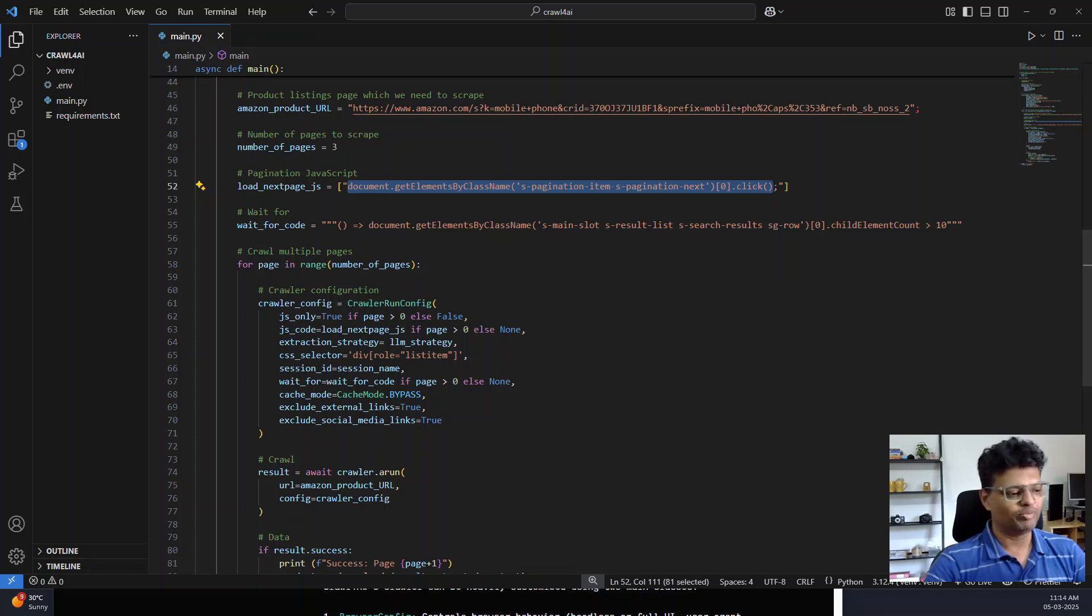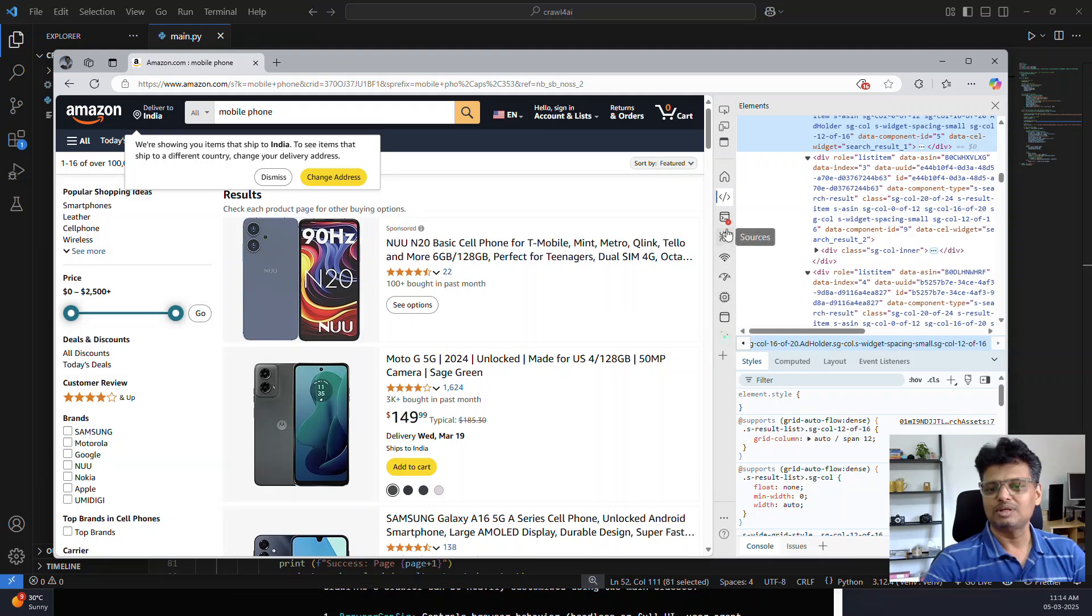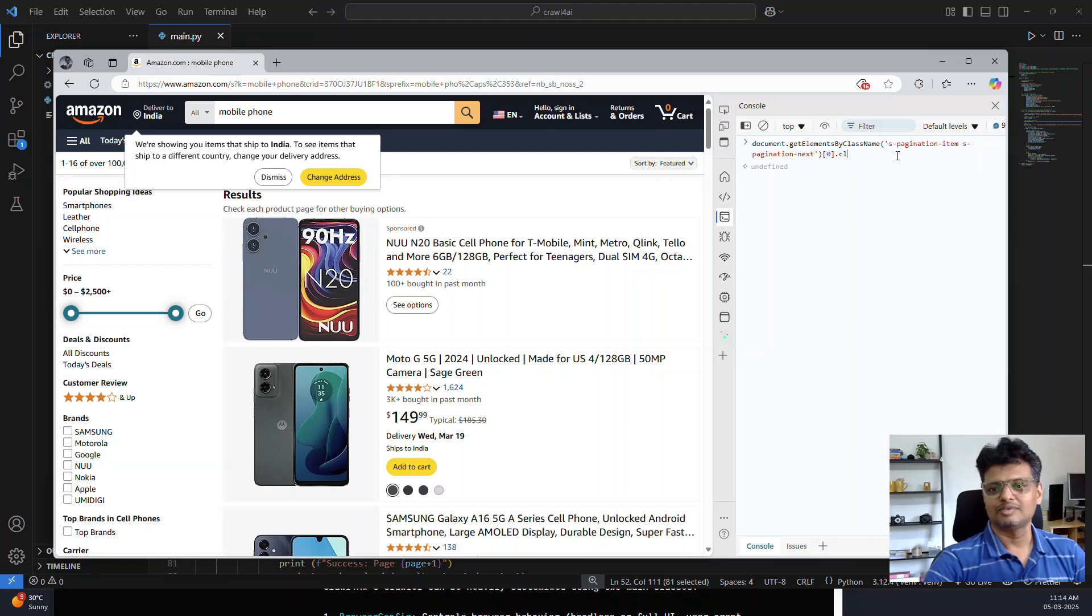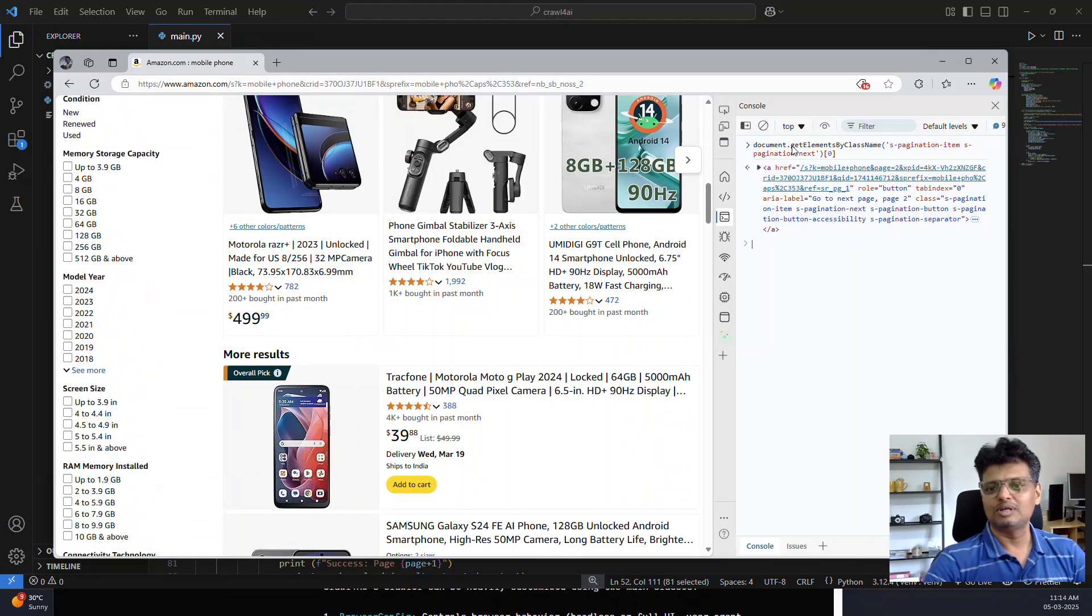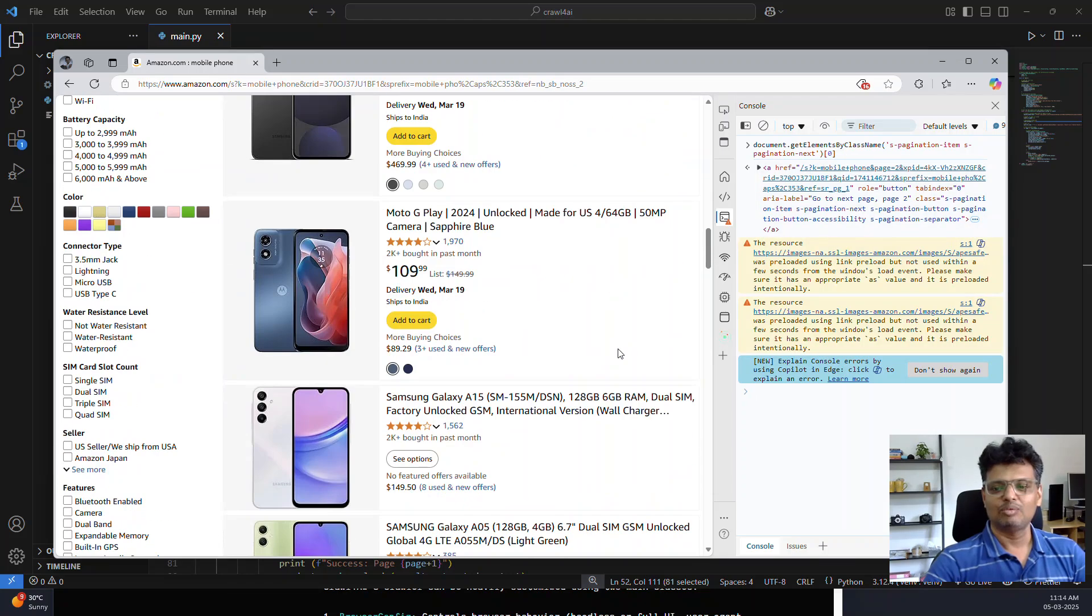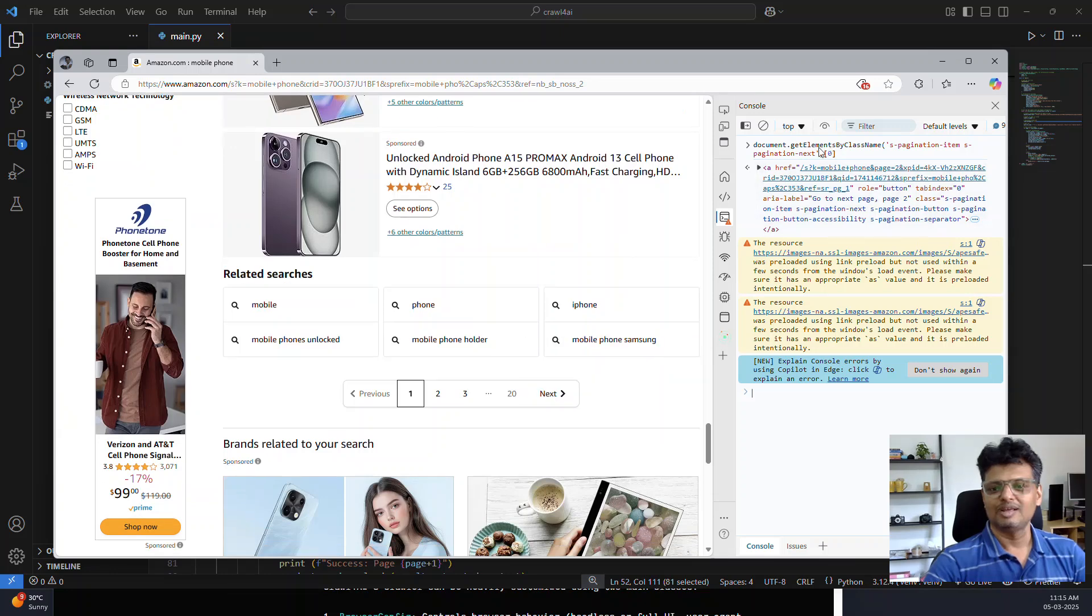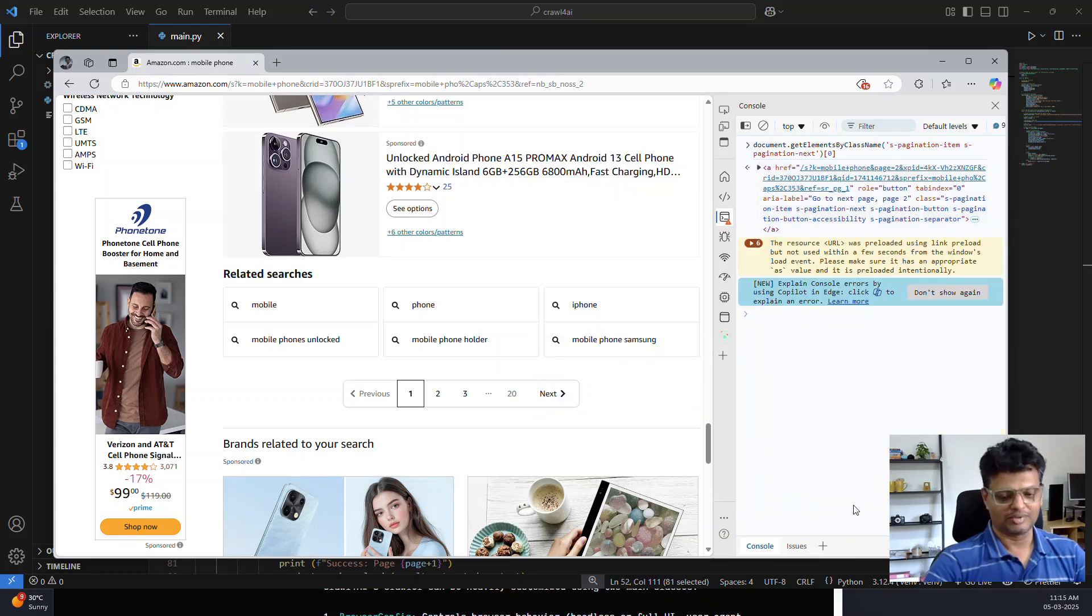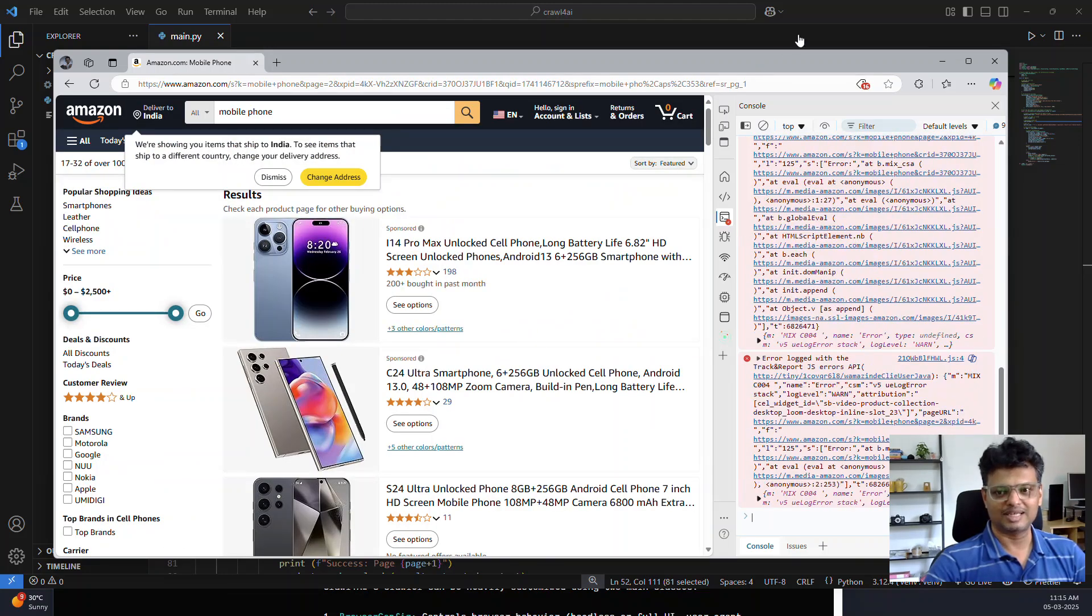If I copy and go back to the browser and go to console, this code document.getElementsByClassName, what it does is you can see it gets the next page element. It correctly identifies and gets the next page element. And when I do a dot click, it just loads the second page.